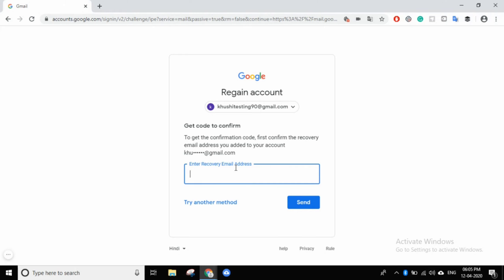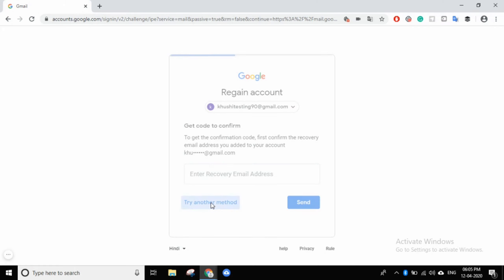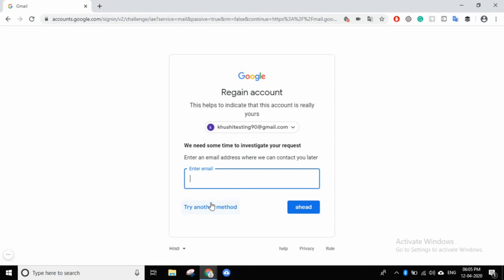Suppose you don't have a recovery email address. Then you have the last process. You can see what's written: 'We need some time to investigate your request. Enter an email address where we can contact you later.'